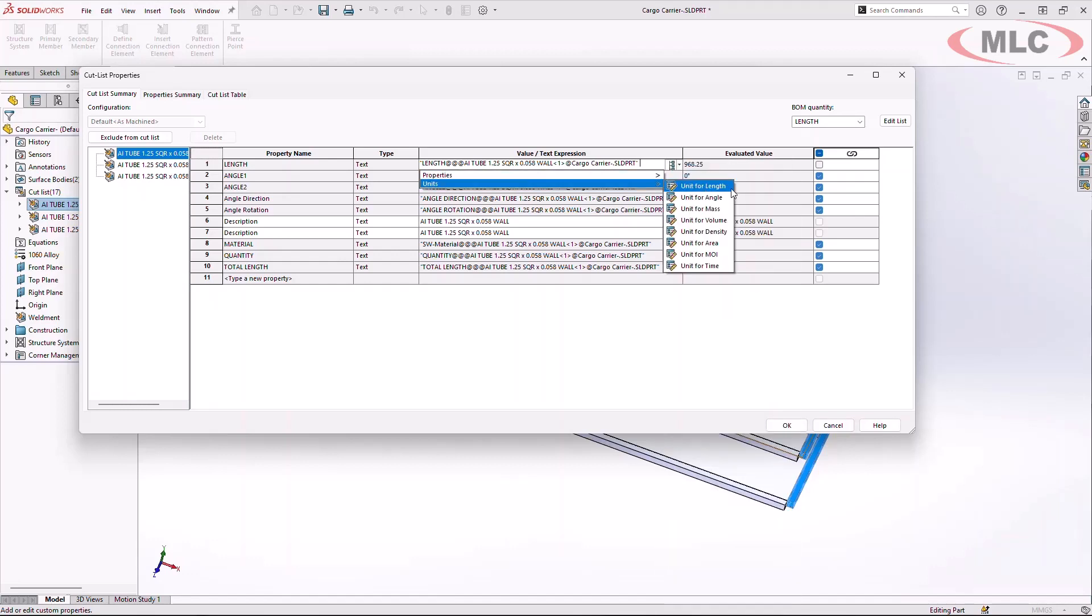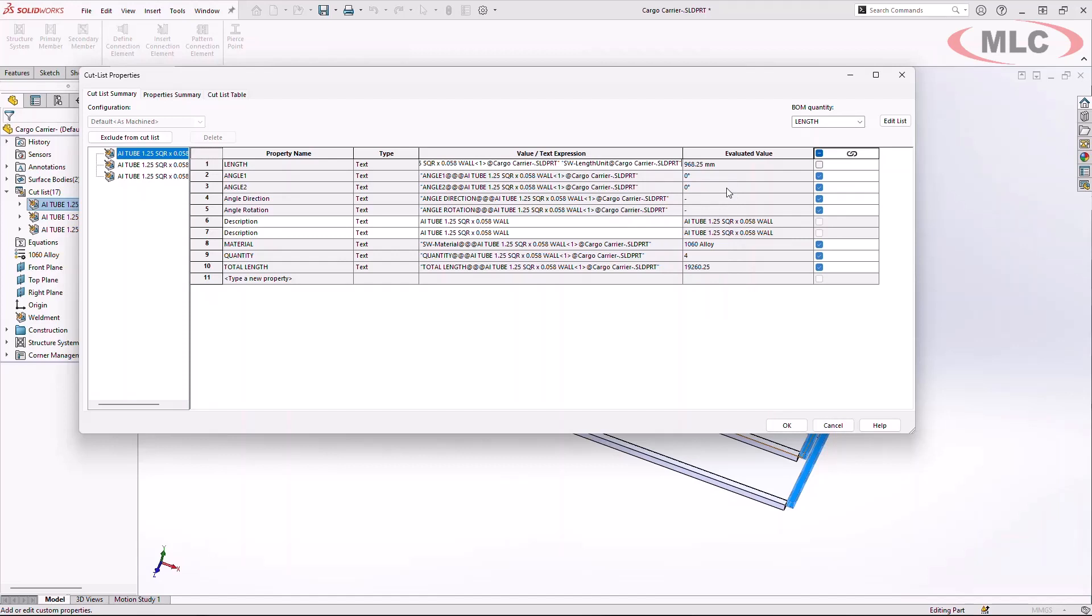In this example, we're going to go ahead and simply click on the unit for length so that way when my cut list is generated, not only do I get my cut length, but I'm going to get the cut length unit.